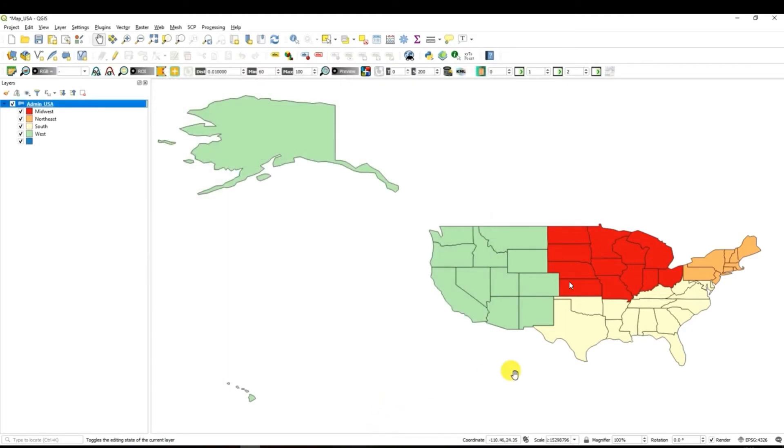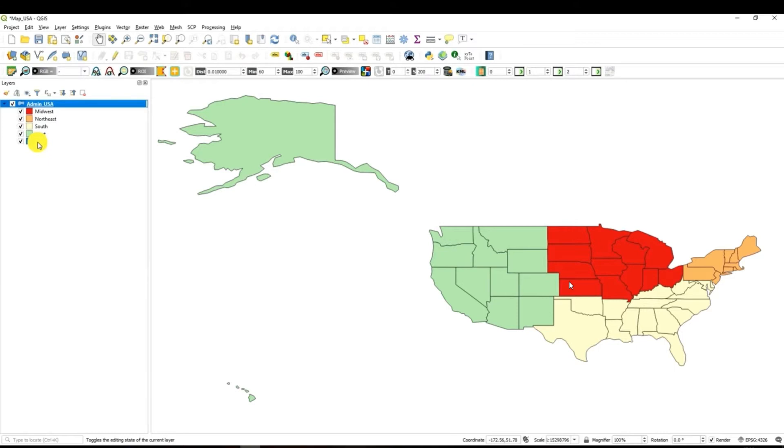And immediately what you can see the colors of our administrative units of the US have been changed to reflect different regions. So this is already a nice looking map that could show us where the states that belongs to the west region are located. The states that belong to the south, northeast and midwest are located in the United States of America.